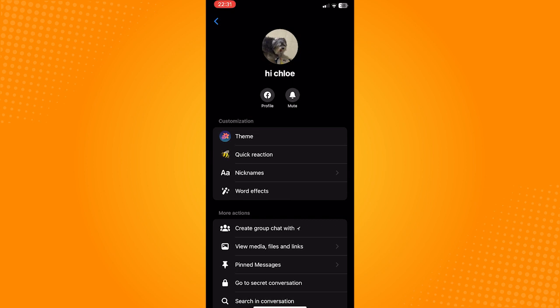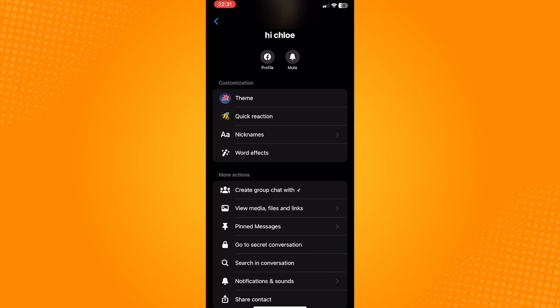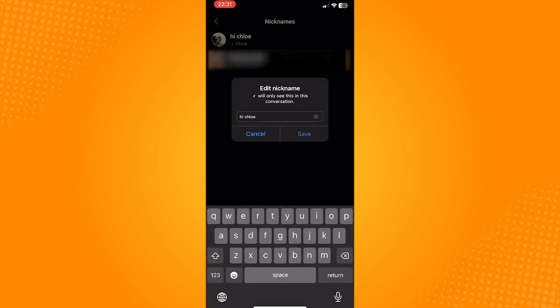You'll be directed to this page, and as you can see under the customization, there is a nickname option on top of the word effects. Click on that, tap on the user, type in what nickname you want to call them, and as you can see, the nickname is now changed.